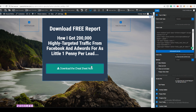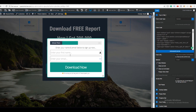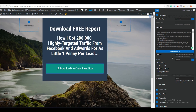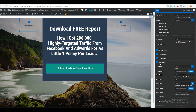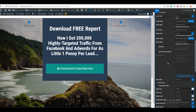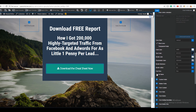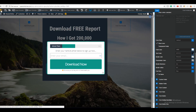Now let me show you how to remove the First Name field, since I only selected the email field in the AWeber form. Scroll down to Form Fields and make sure the correct box is checked for the email-only option. Once that's done, save it.